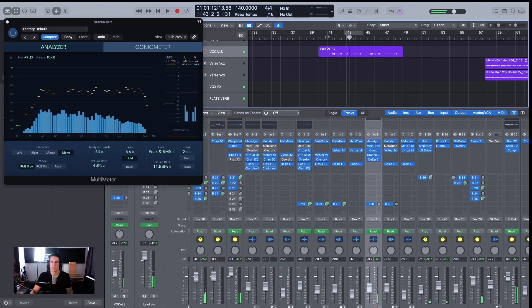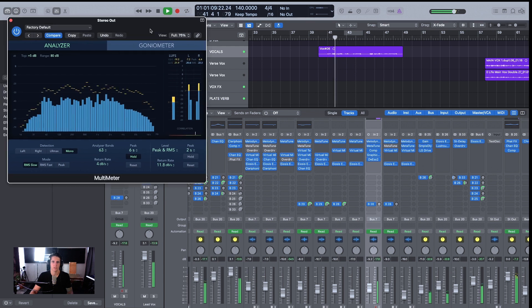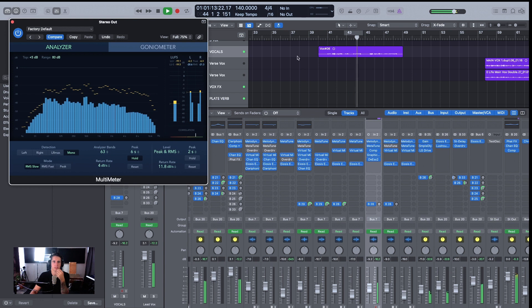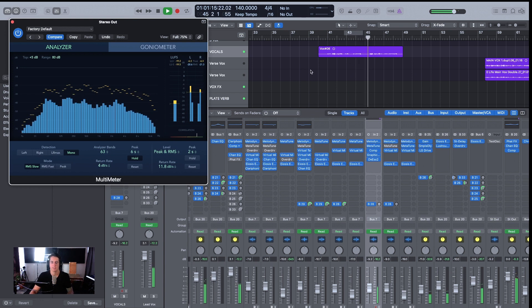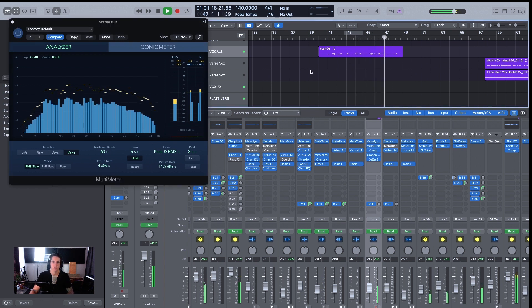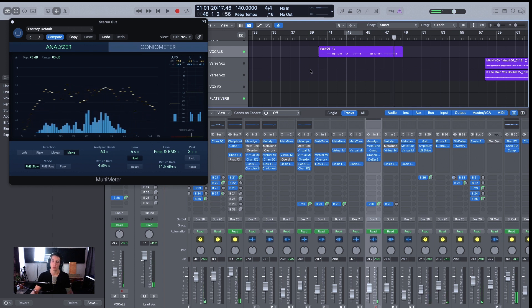All right. There we go. Should be good. All right. And that is your vocal chain.